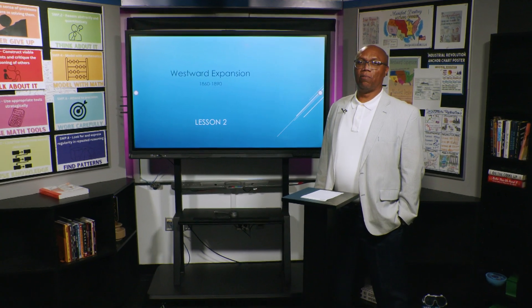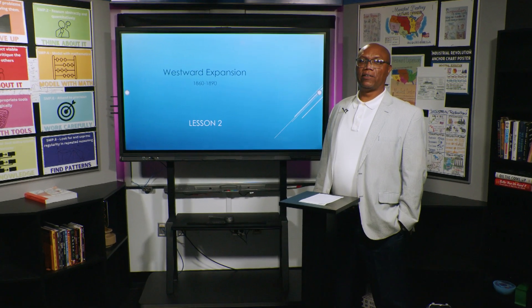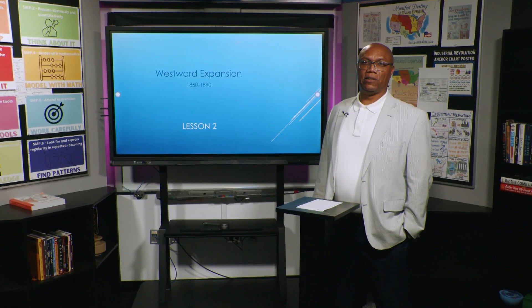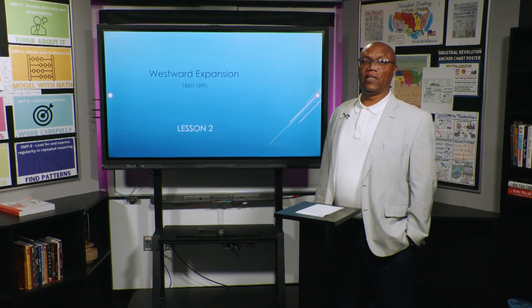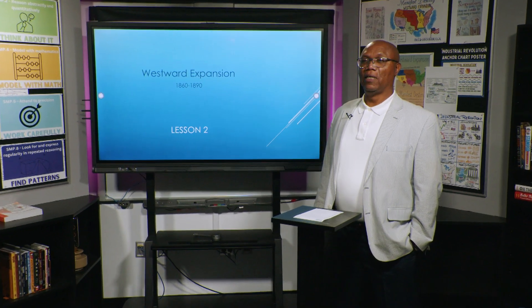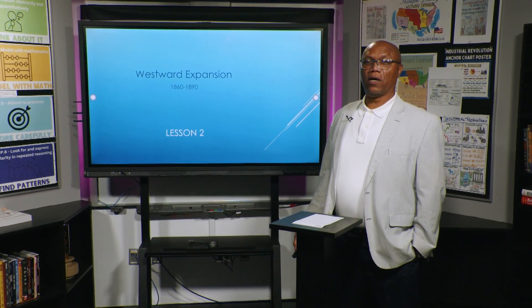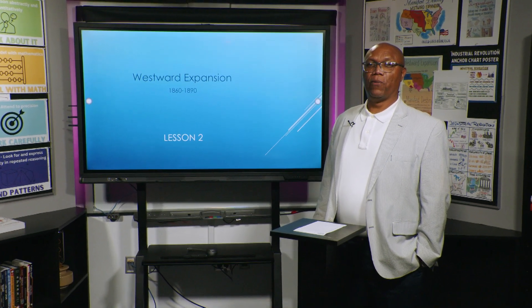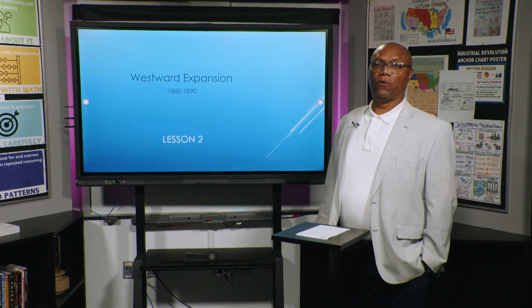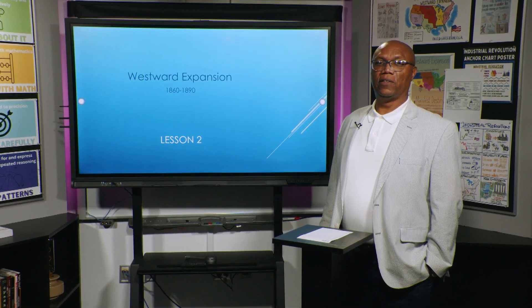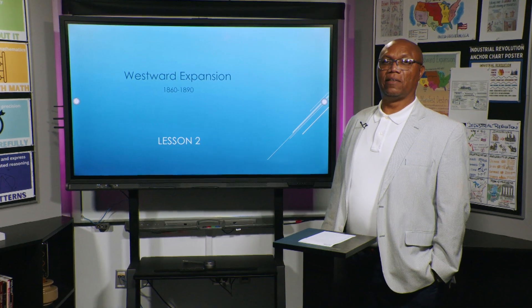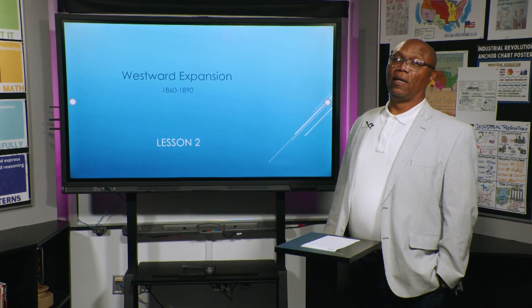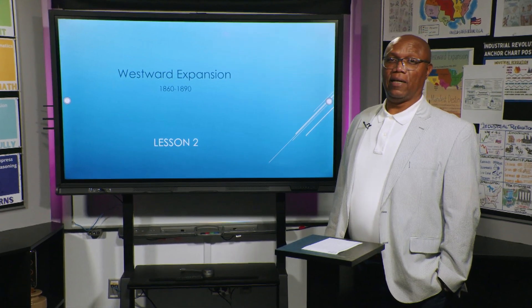Hey, it's Coach Anderson from Mississippi Public Broadcasting Online U.S. History from 1877 to present. Today we're going to talk a little bit further about westward expansion, or the settlement of the west, from 1860 to 1890.